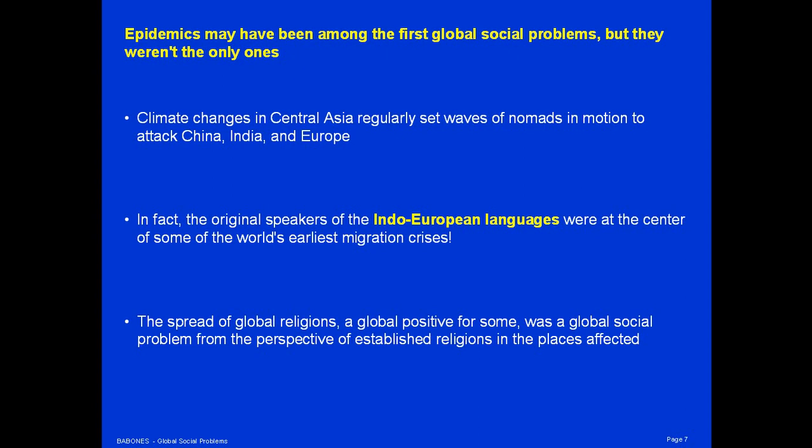Epidemics may have been among the first global social problems, but they weren't the only ones. Climate change in Central Asia regularly set waves of nomads in motion, immigrating or attacking — depending on your perspective — China, India, and Europe at the same time. In fact, the speakers of Indo-European languages, languages like English, French, and German, were at the center of some of these earliest migration crises.